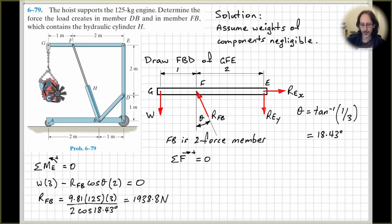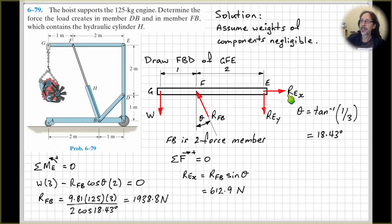Now let's quickly do the force equilibrium equations. Sum of forces in the horizontal direction equals zero — REX equals the horizontal component of RFB, so we need sine of the angle. We've already calculated RFB, so just substitute that in. Then sum of forces in the vertical direction equals zero — we have the weight acting downwards, the vertical component of force in FB, and the reaction force REY in the vertical direction at E, all equal to zero. Substitute for RFB and the weight of the engine, which is 125 times 9.81.